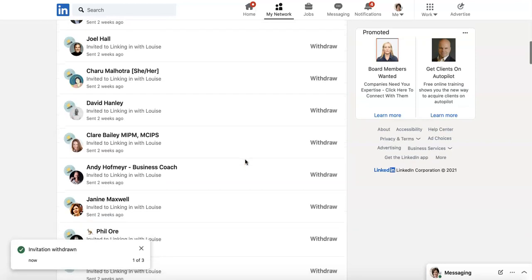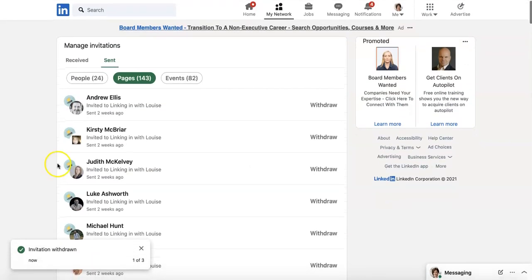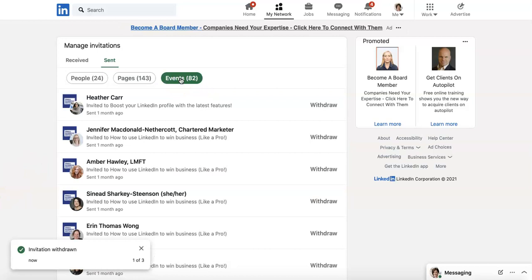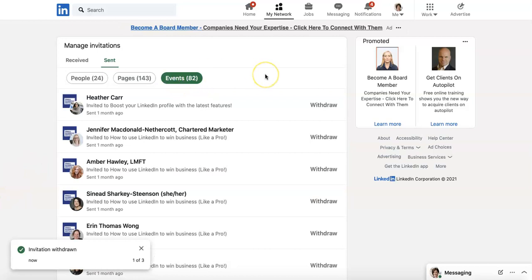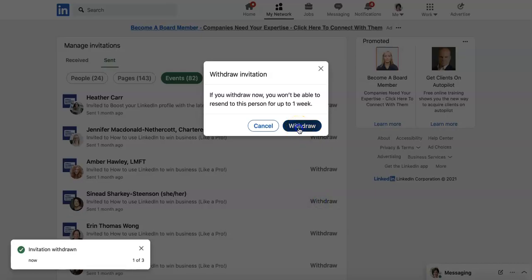Unfortunately, you cannot bulk withdraw those invitations, so they're just going to have to sit there. And then under Events, this is when you've invited people to come along to your event — you'll see all the names of people you invited, and you can withdraw those too.